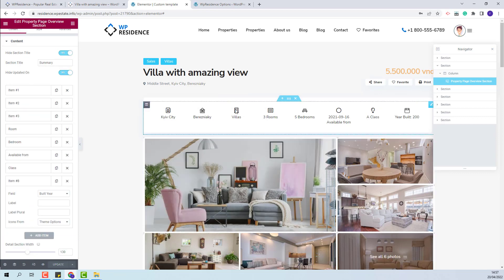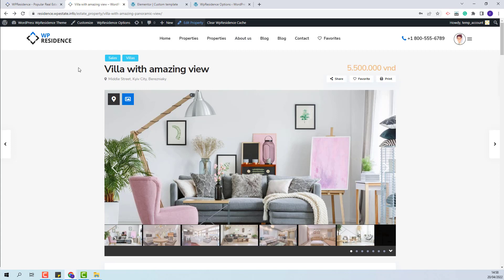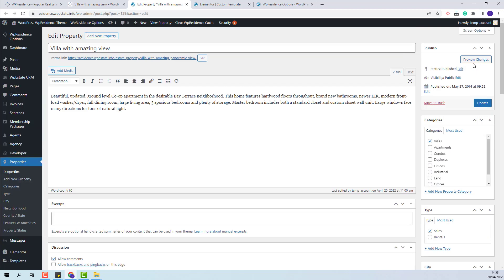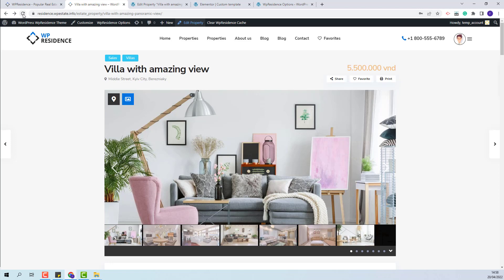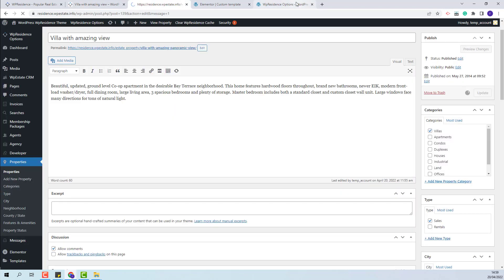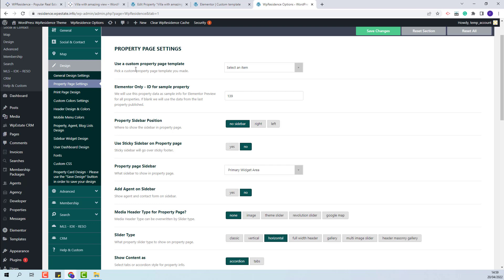Once you have finished the custom property template, you will have two options to use the template on your properties. One: assign the custom template globally, and the custom template will apply for all properties in your site. Or, you can assign this custom template only for a specific property — you will need to edit the property, go to the appearance options, and select the custom template that you just created. Save the changes, go back to the property page, and on refresh the new template will show. To set it globally, go to Team Options, Design, Property Page Settings, and select this template as the global template, then save changes.